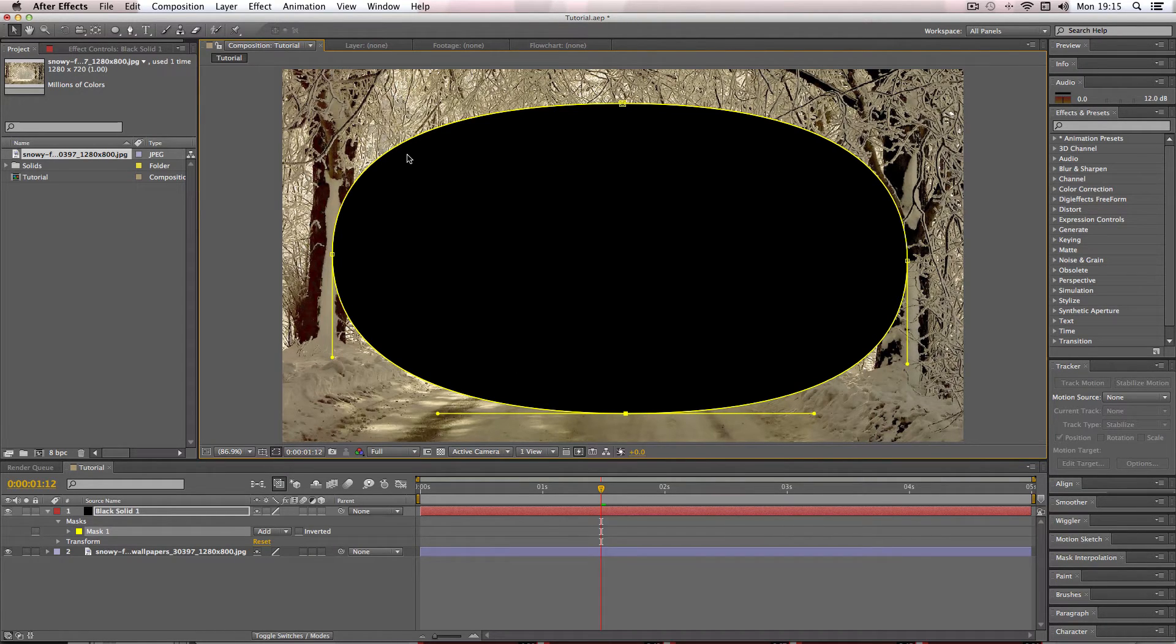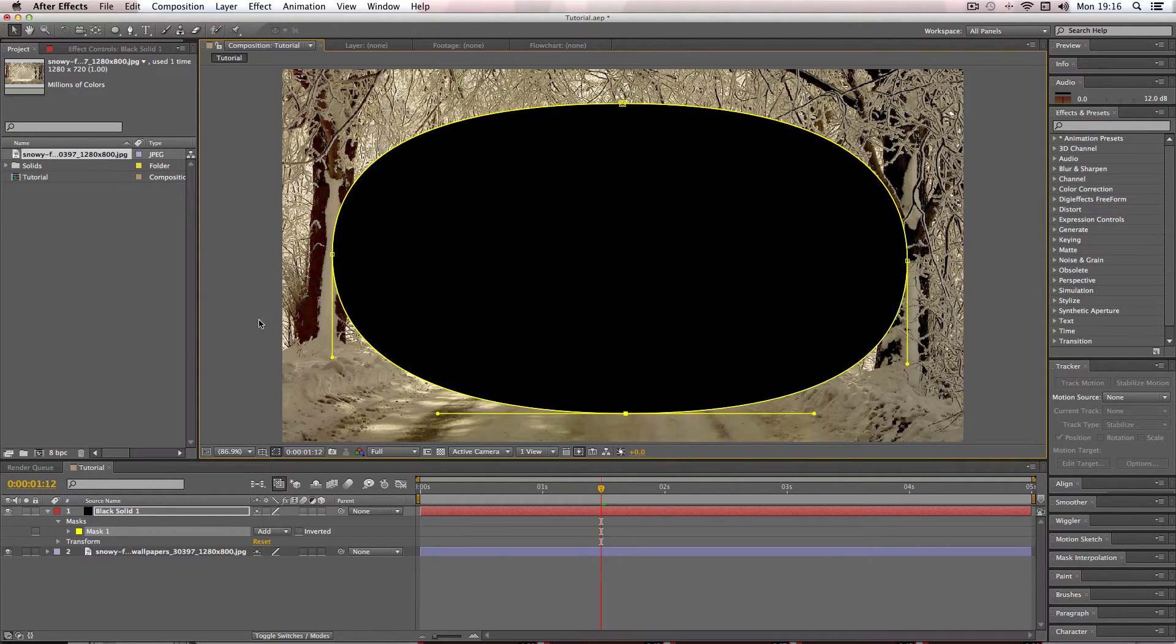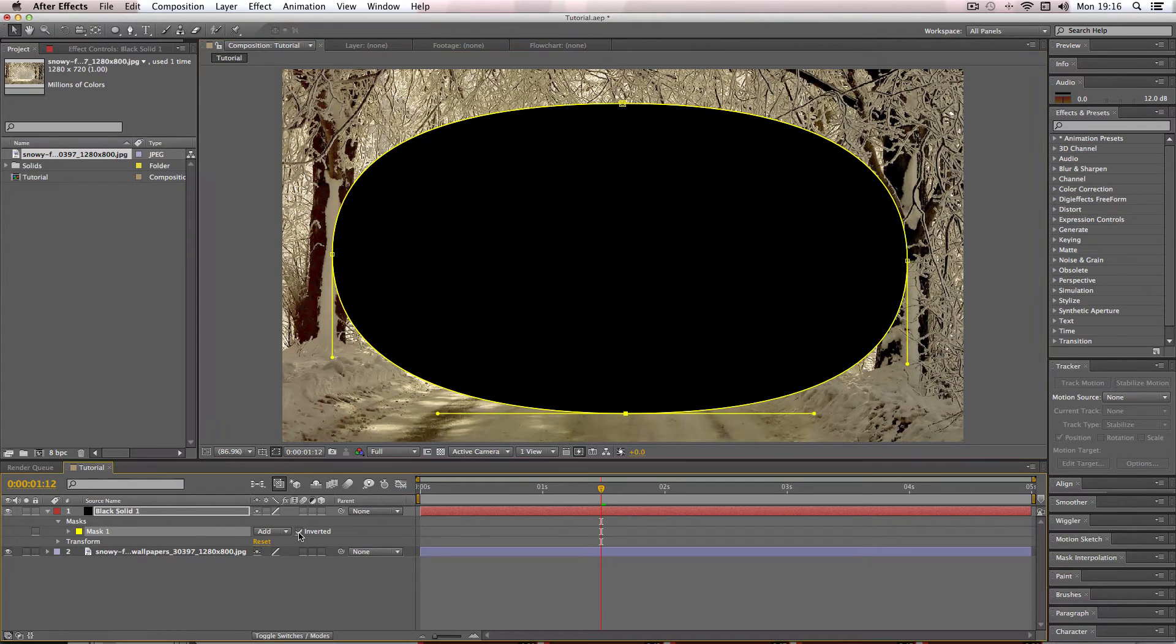And as you can see the actual dark area is in the middle which we don't want, we want to invert it. So I'm going to go to my mask settings and over here click inverted.